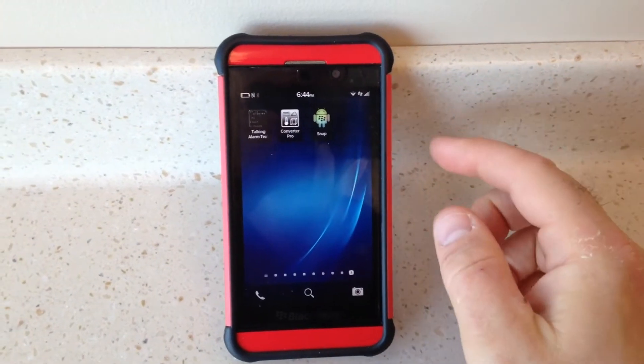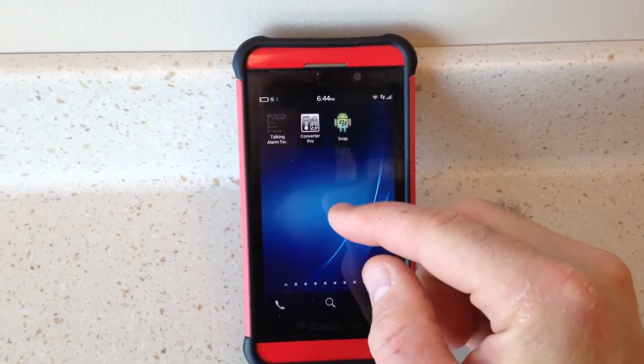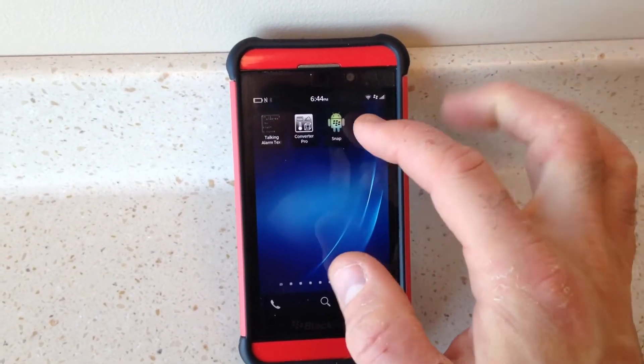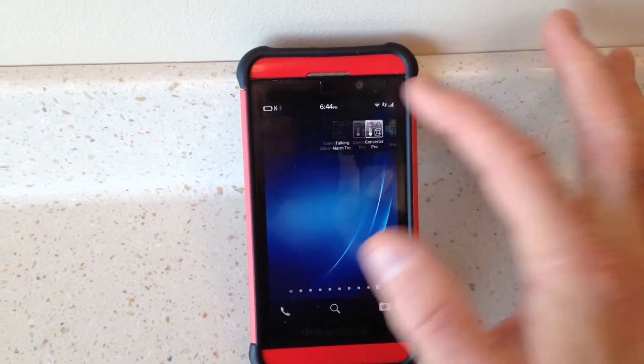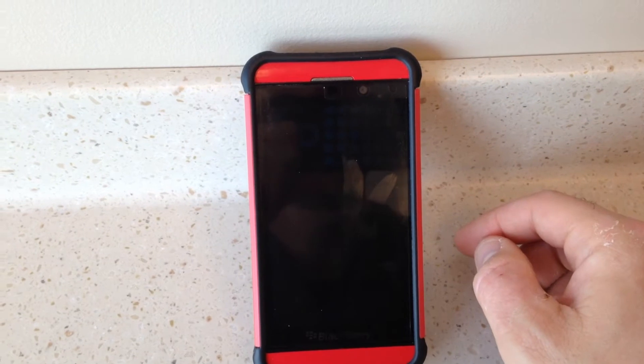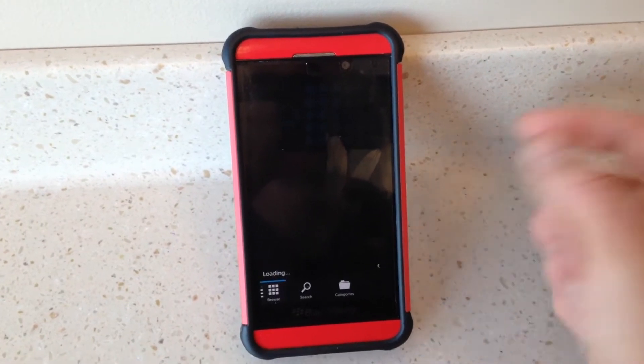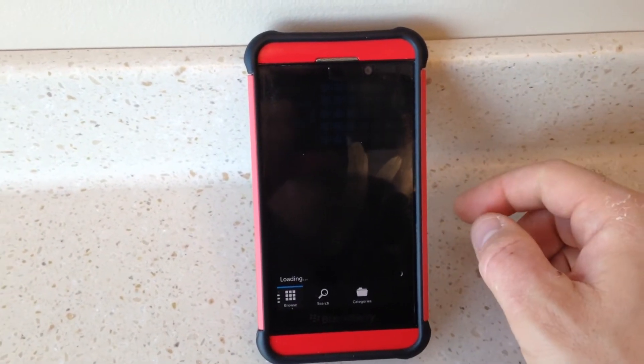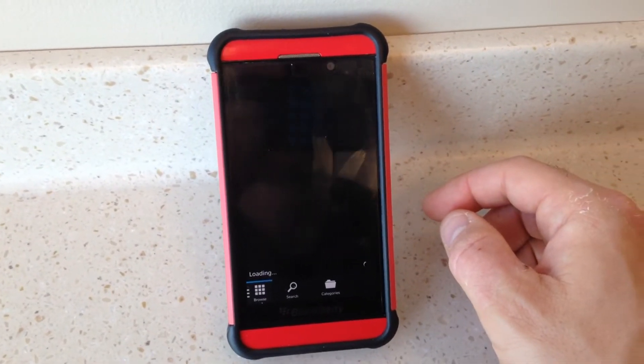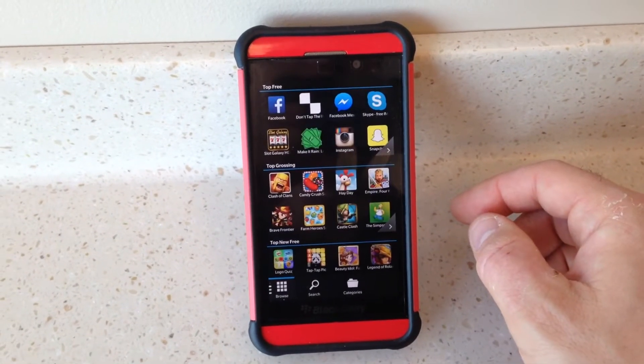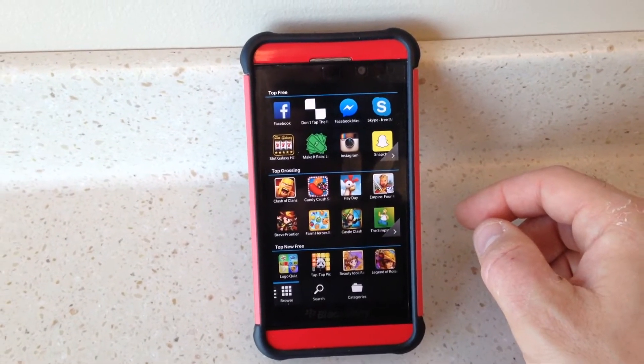This is my BlackBerry Z10 and I wanted to show you how, using a small app called Snap which you'll have to sideload into the phone, you can actually get access to the Google Play Store.